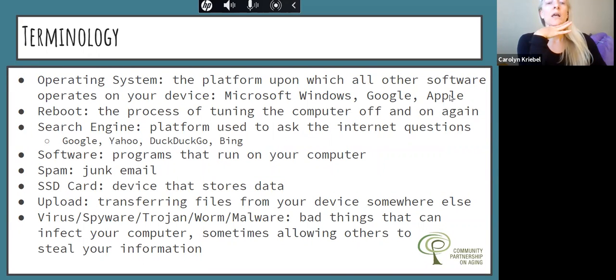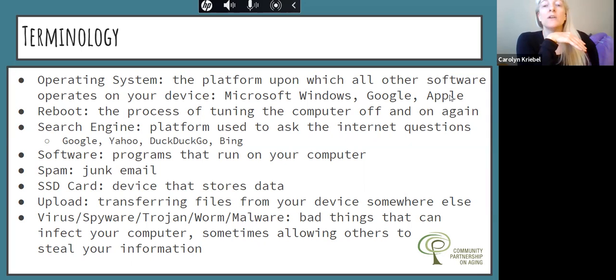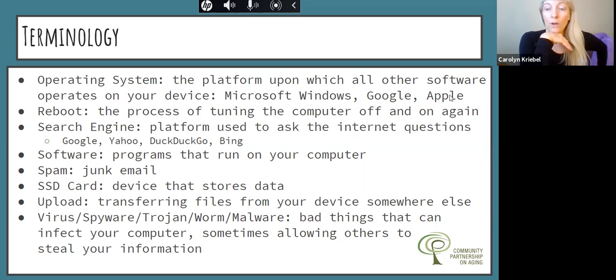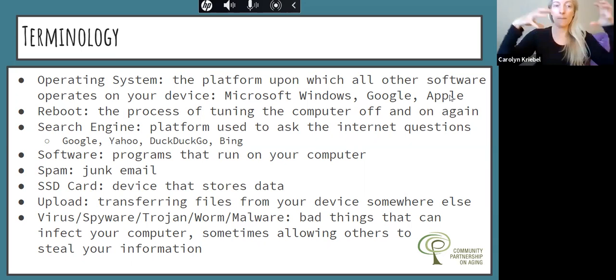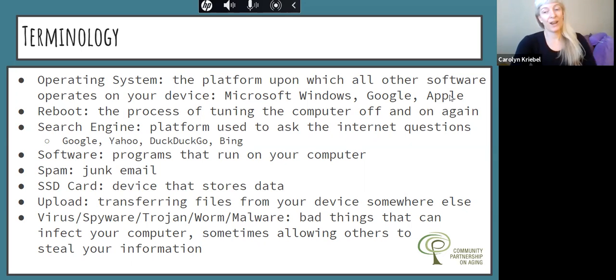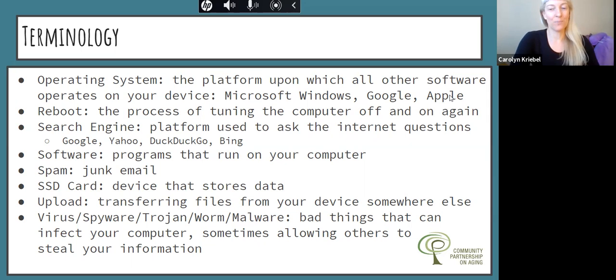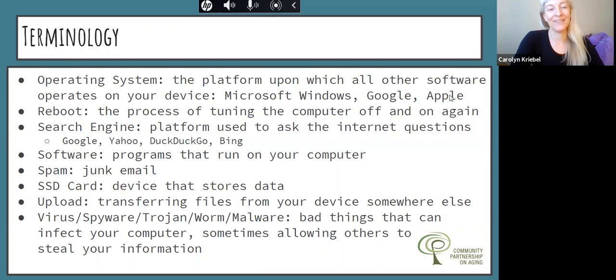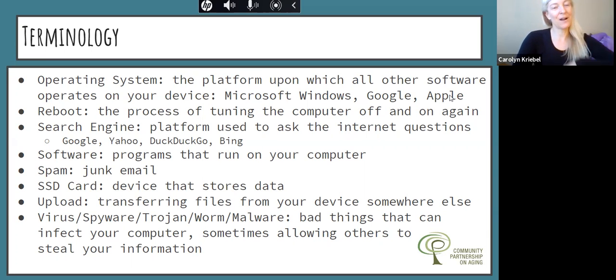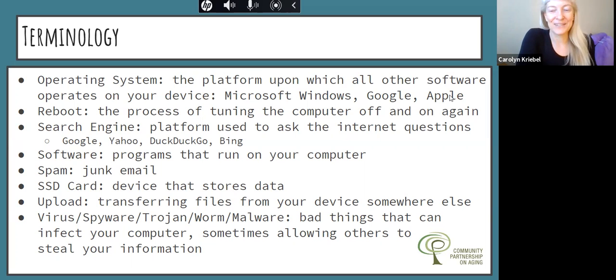Operating system. This is the platform that all of the other software on your device is working out of. So this could be Microsoft Windows. This could be Google. This could be Apple. It's dependent on what kind of device you have, but this is like the base software for the rest of your system. Rebooting. It seems a little, we pay all this money to get this state of the art technology. And sometimes the best thing you can do to make it work is just turn it off and turn it on again. That's what rebooting is. Especially if you have an older device, it could really help to just kind of sync everything up, get everything caught up again. Just turn it off and turn it on. So it actually has an official name, reboot.